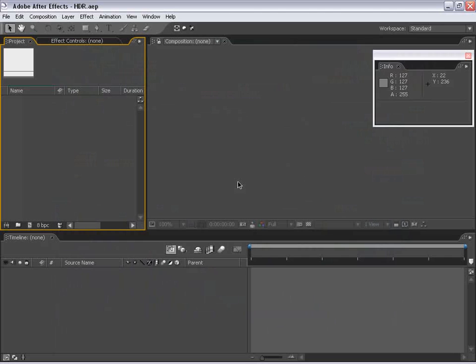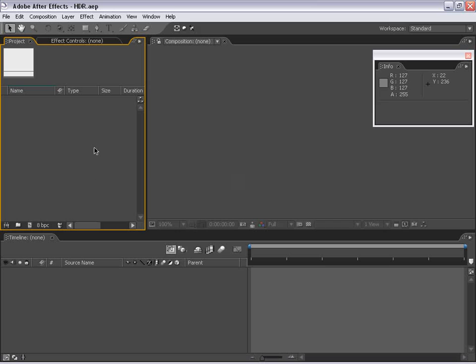Hey, how's it going? Andrew Kramer with VideoCopilot.net and in this tutorial we're going to take a practical look at HDR imagery and 32 bits per channel inside of After Effects 7. So let's go ahead and get started.